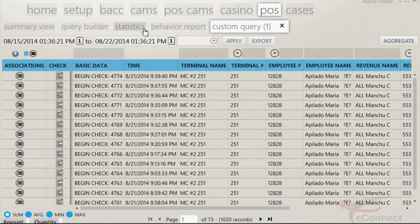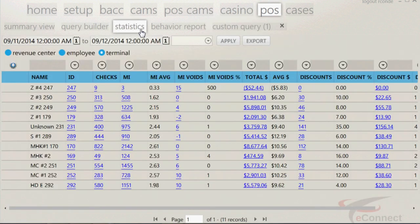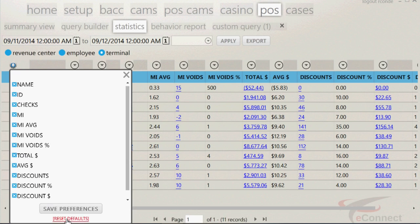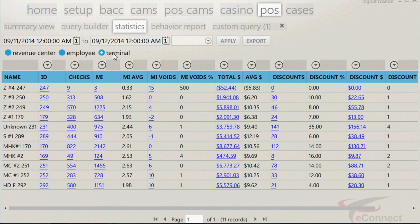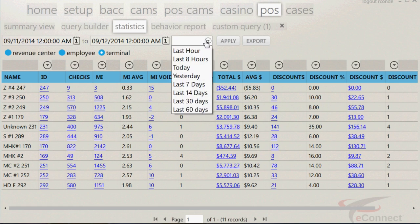The Statistics page is a great tool for management. This is a quick way in which certain aspects of a revenue center, employee, or terminal can be viewed. The statistics tab will, like other tabs, give you the option to select a date range, as well as a drop-down menu for hours or days.